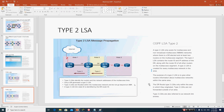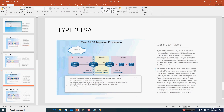Type 2 LSAs identify the router and network addresses of a multi-access link. Only a designated router (DR) generates Type 2 LSAs. Type 2 LSAs are flooded within the multi-access network and do not go beyond the ABR. They remain within the multi-access network segment.